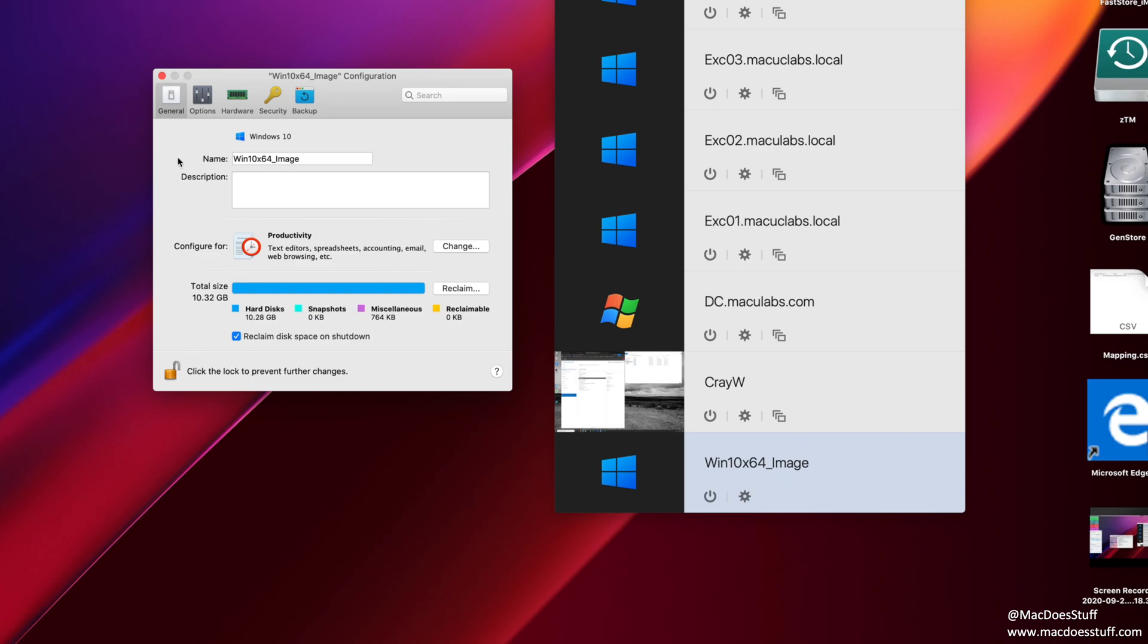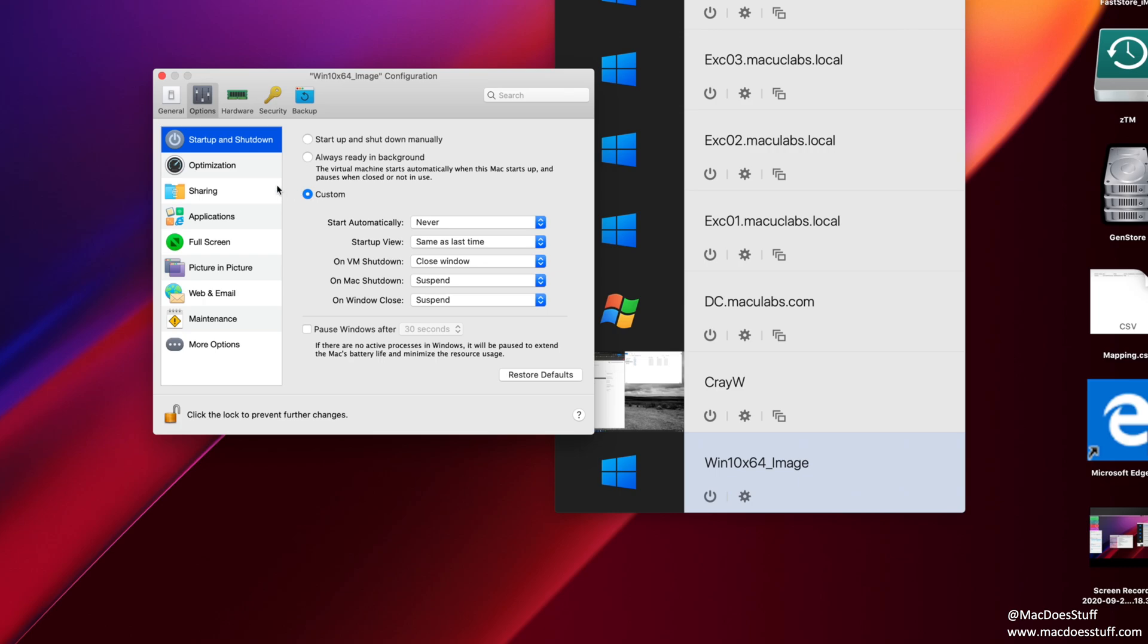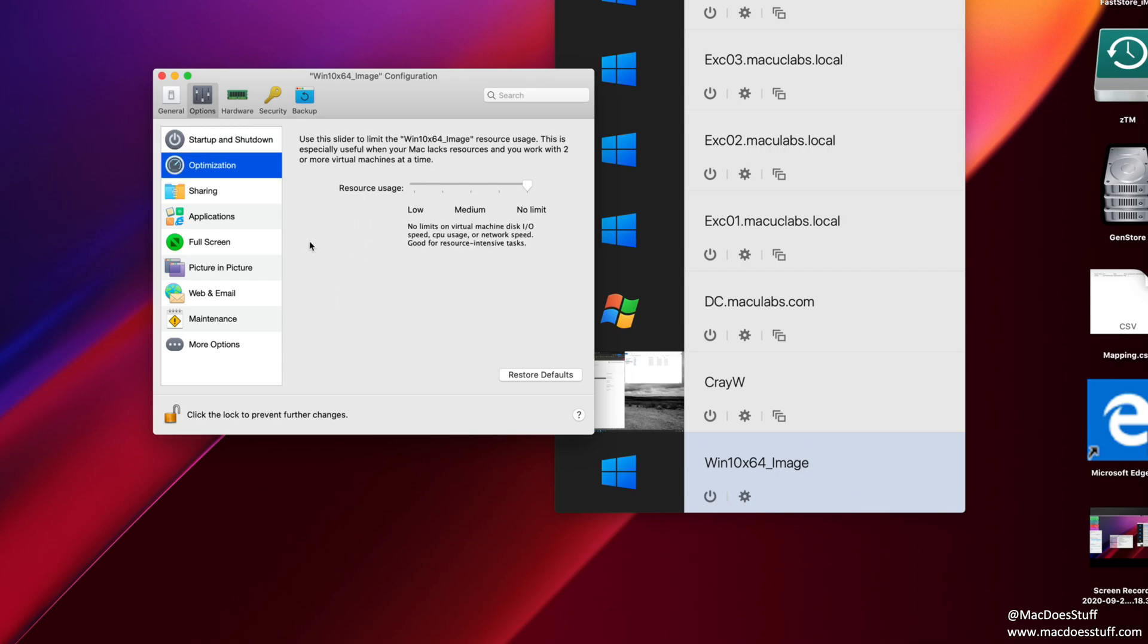Next, let's go through the menus up here and I'll show you what I typically change. Firstly, under options, you'll see that pause windows after 30 seconds is selected. I just find that irritating. So I'm going to turn that off. Secondly, if you look at the custom options here for the startup and shutdown, you can control the view of the machine when it starts and shuts down. So I'm going to say the startup view is always a window. And when I shut the VM down, it always closes that window. You may want a slightly different behavior. Things like optimization, I don't tend to change. I tend to leave it at no limit.